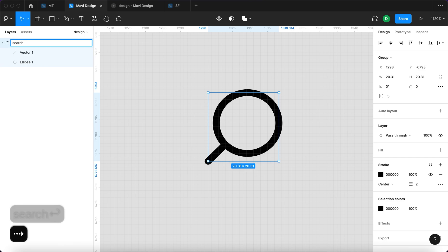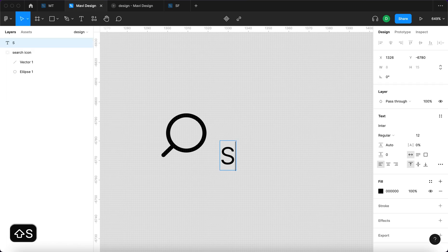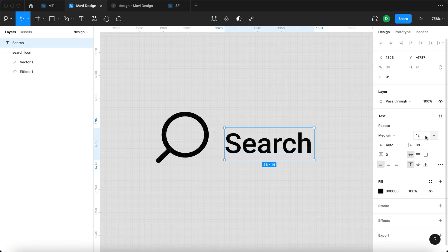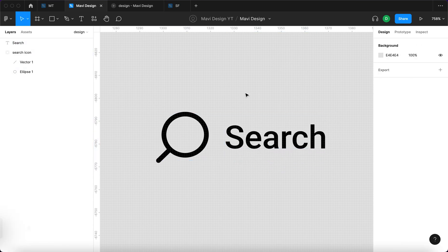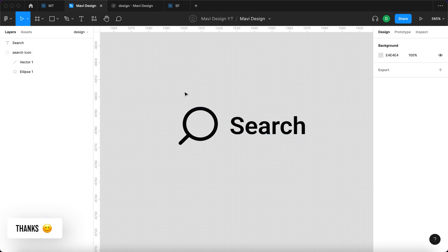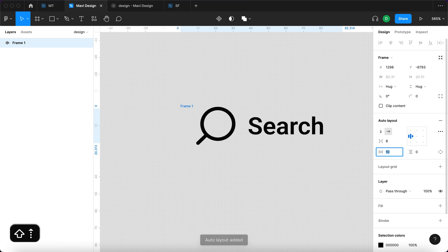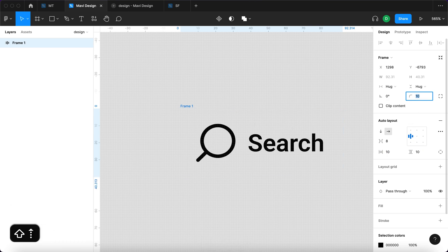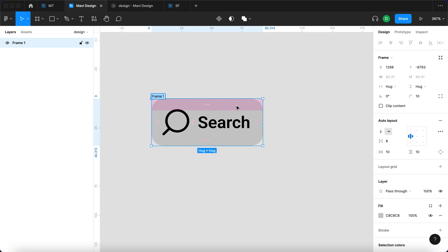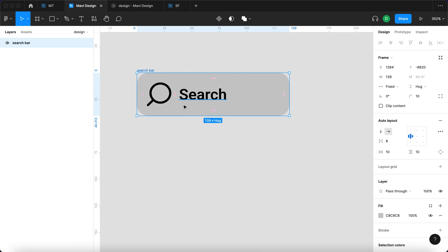I'm going to rename this group to 'search icon'. Next, we're going to use the text tool and type 'search'. The font is going to be Roboto — any font will basically do. We're going to center these two, use semi-bold, then select both and press Shift A to add auto layout. We'll add some padding, rounding, and a light gray background. We'll name this frame 'search bar' and increase the size.